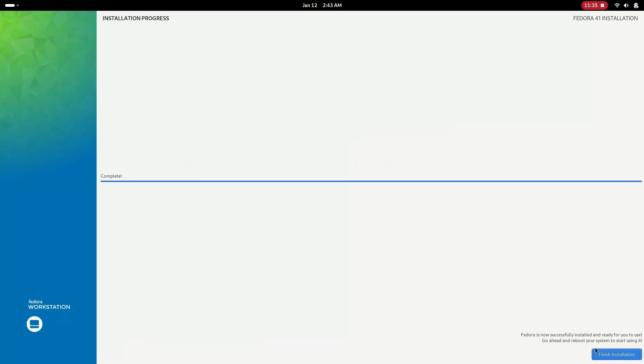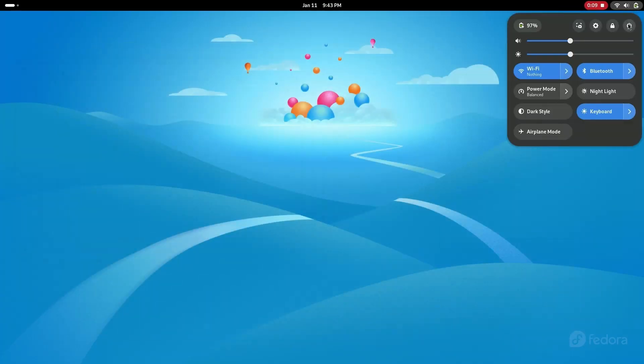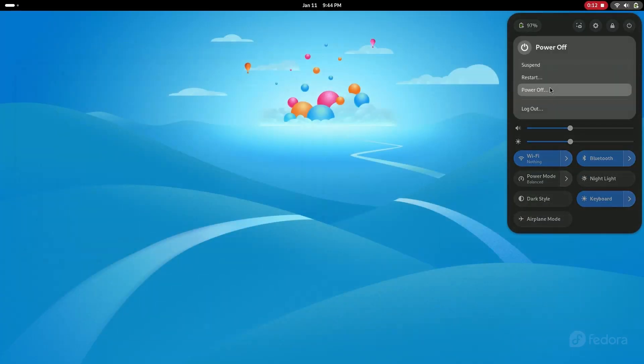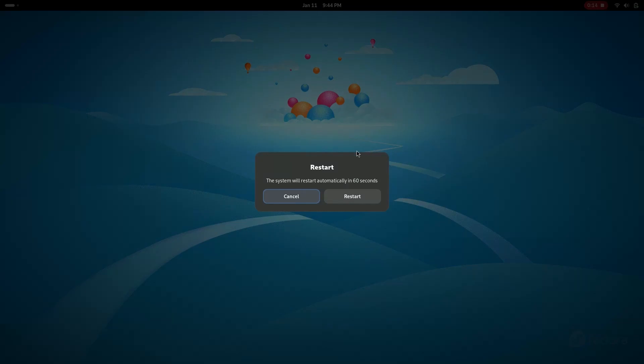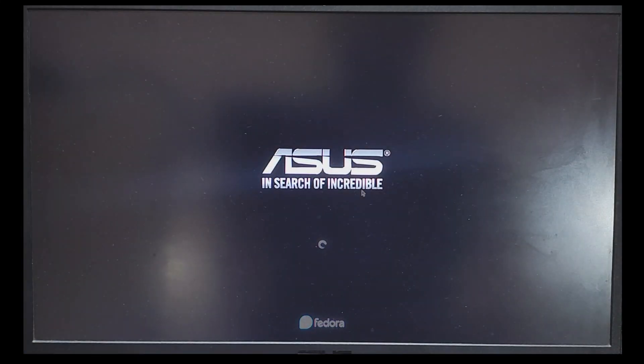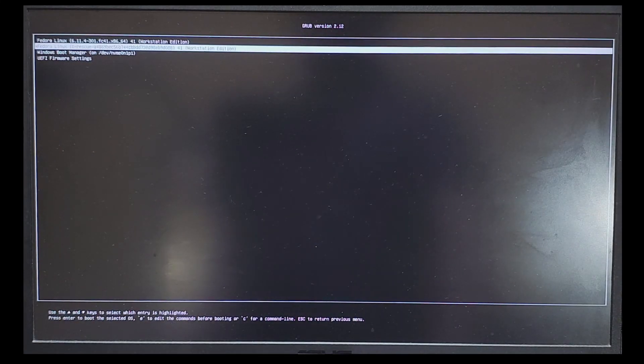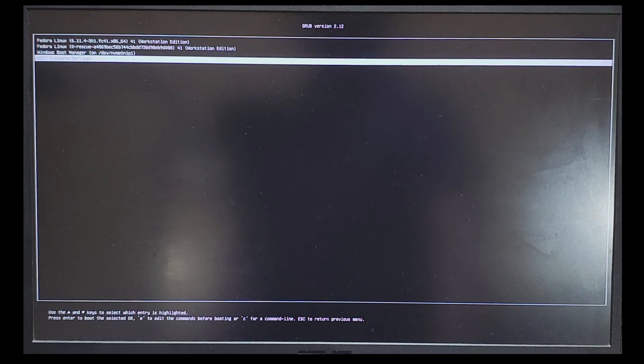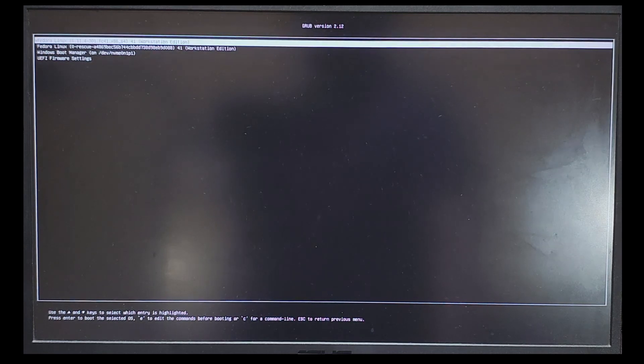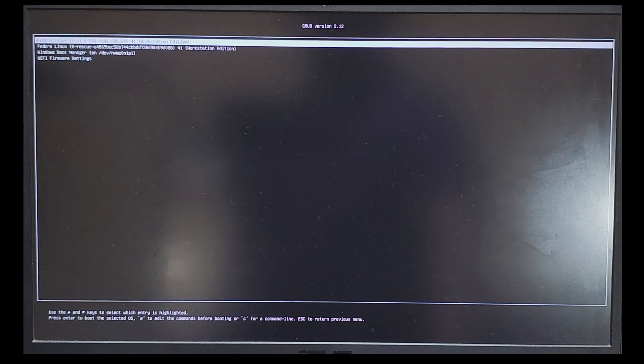Once the OS is installed, restart the system. You will be greeted with a GRUB bootloader instead of the Windows bootloader. GRUB bootloader allows you to select between the existing operating systems.